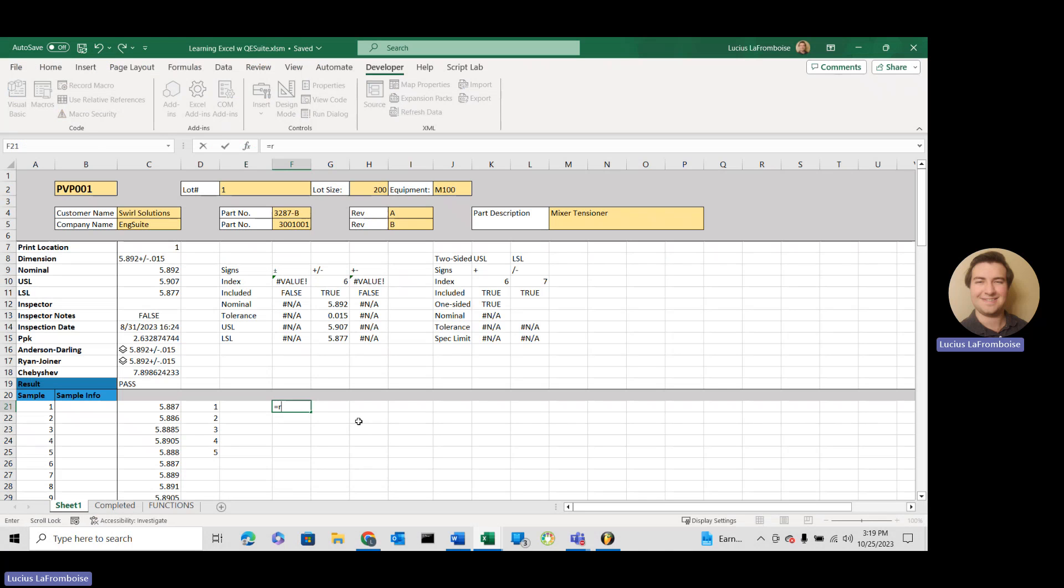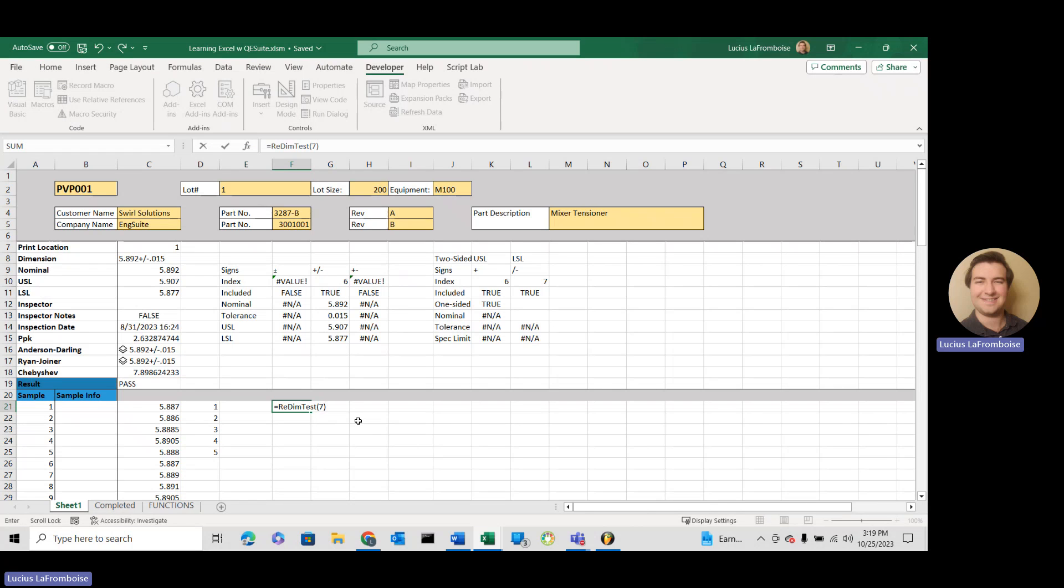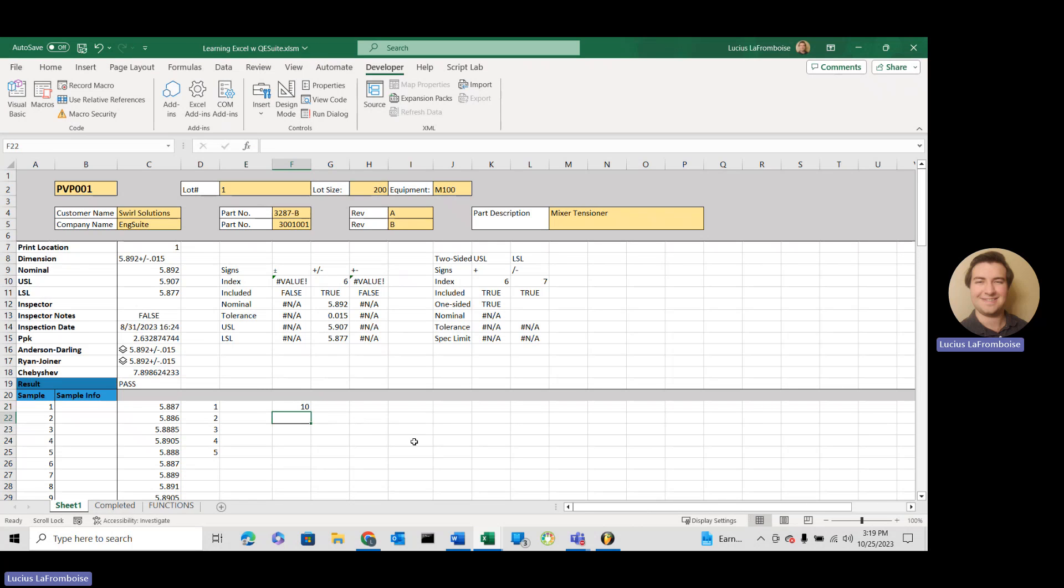So we do redim test, and we're going to pass in a 7. Let's say we want an array that's 0 to 7 elements. We get a successful value. Awesome.